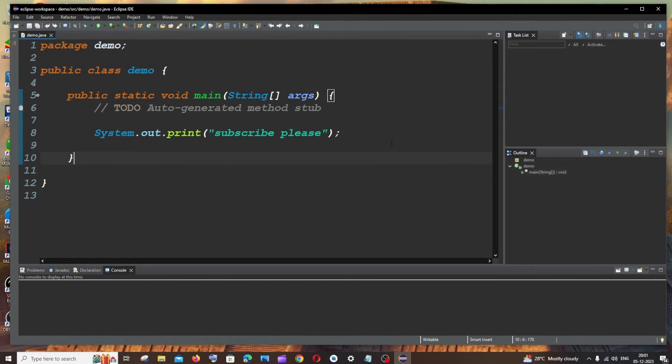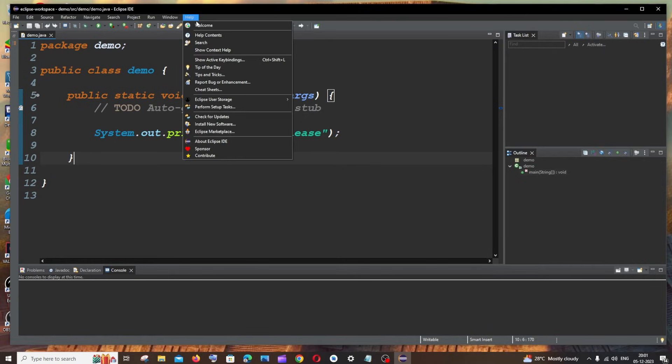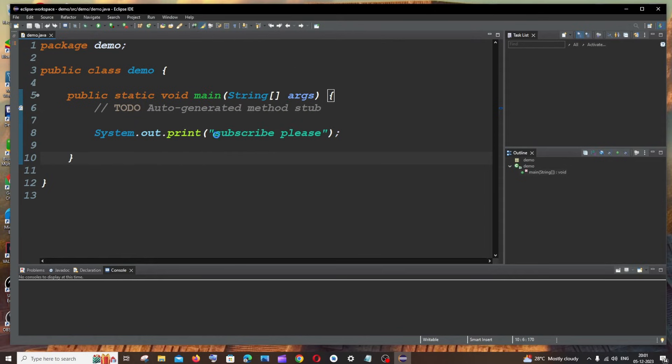In case if you are not satisfied by these themes, what you can do is just click on Help and you'll be having this option called Eclipse Marketplace. Just click that.